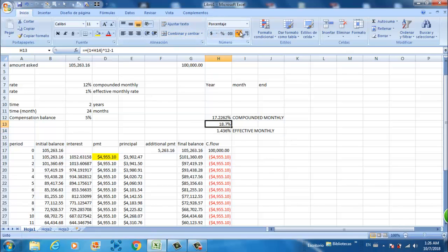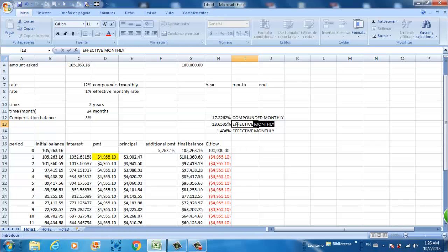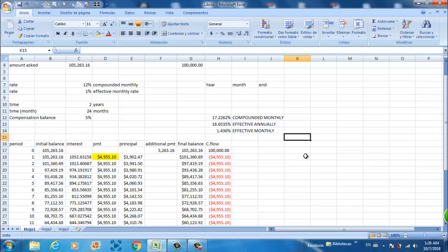So this is the effective annual rate. Okay folks, this is everything for this video. Make sure to subscribe and I'll see you next time. Bye bye.